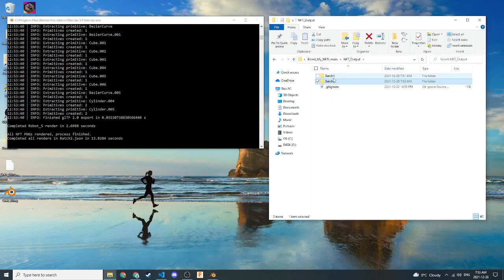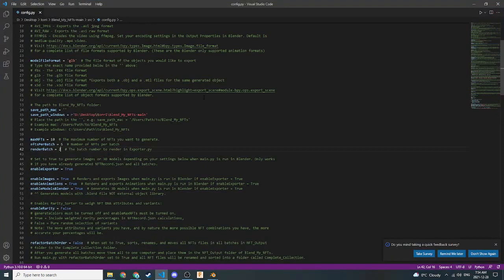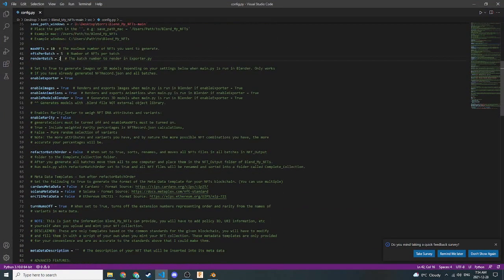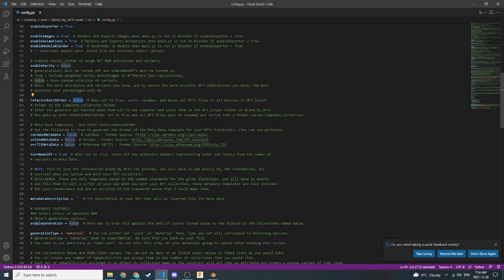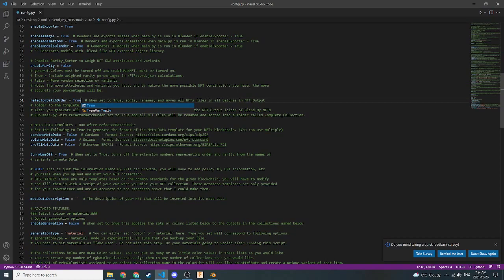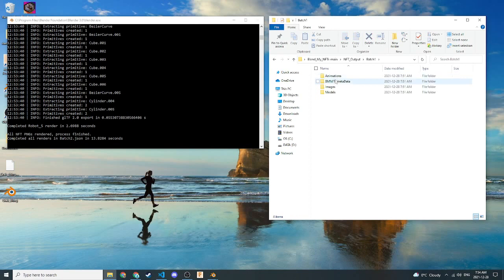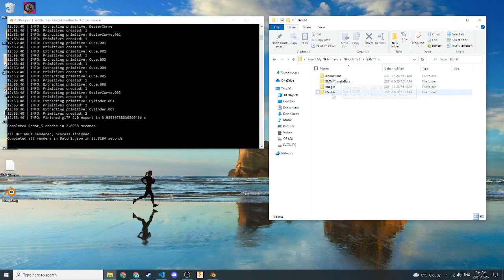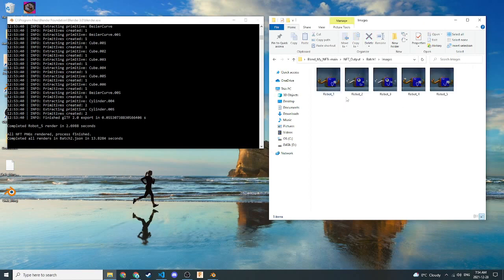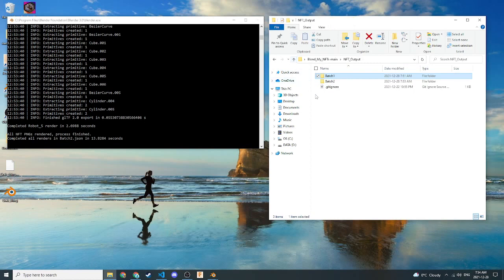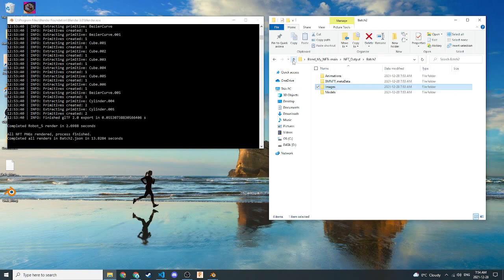So now we finally have both our batches. Let me go up one directory here. We'll go back to the Visual Studio Code, config.py file. And now we're going to set refactor batch order to true. And I want you to just pay attention to what's going on here. So we have two batches here. Inside these batches, we have an animations folder, a metadata folder. This is BlendMyNFT's metadata. It's not formatted to any blockchain. We also have images and models. So these are all stored separately. They're all numbered separately. One, two, three, four, five. And if we go back up here to batch number two and the images, we have one, two, three, four, five. But they're not sort of continuous across each batch.